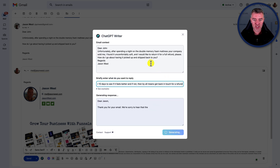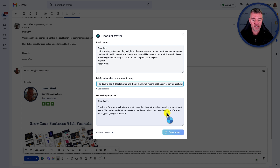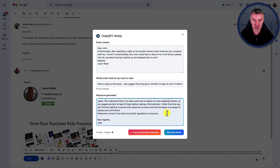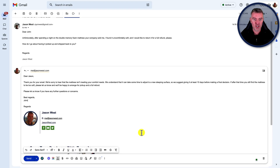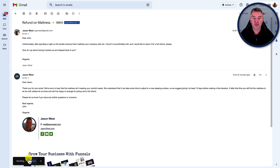Dear Jason, thank you for your email. We're sorry to hear that the mattress isn't meeting your comfort needs. We understand that it can take some time to adjust to a new sleeping surface, so we suggest giving it at least 10 days before making a final decision. If after that time you still find the mattress to be too soft, please let us know and we'll be happy to arrange for a pickup and full refund. Please let us know if you have any further questions or concerns. I am super happy with that. So I just click this one button that says insert generated response - and done. Click send, and it's happened. That's it.